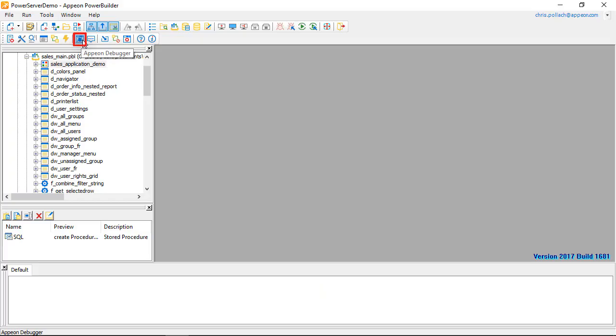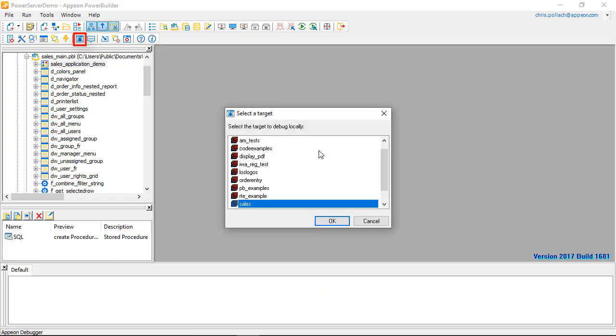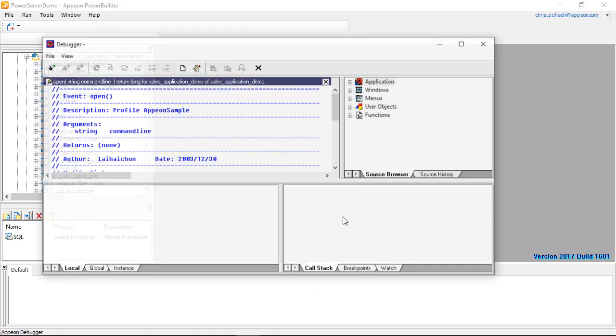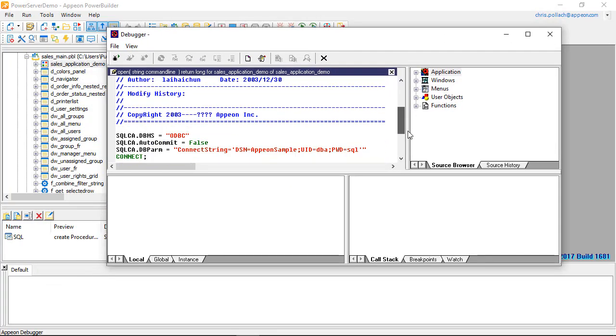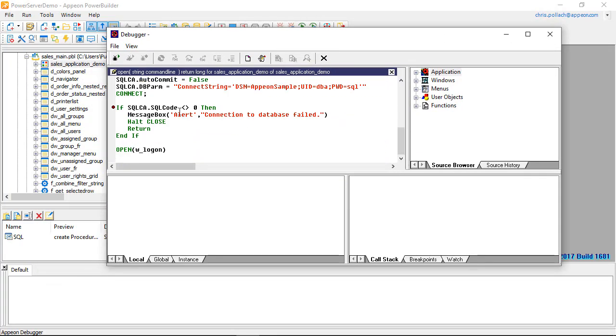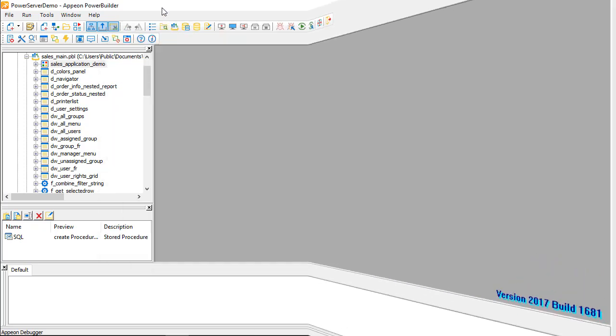When we need some assistance when actually testing, we can use the Appeon debugger. You can see here that when we actually launch the debugger, we can actually set breakpoints on different commands and execute the application using exactly the same type of debugger that we used to inside the PowerBuilder IDE.